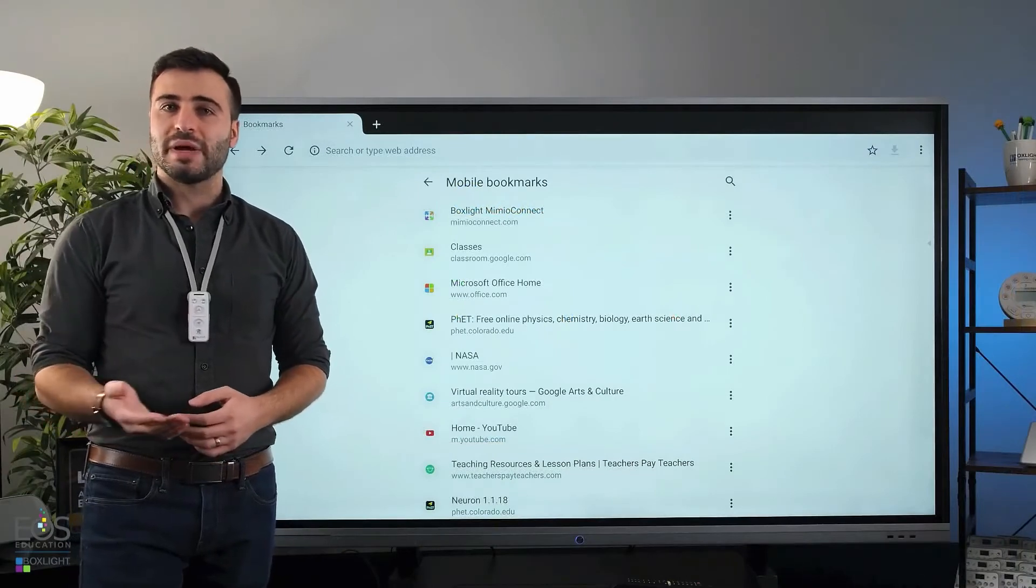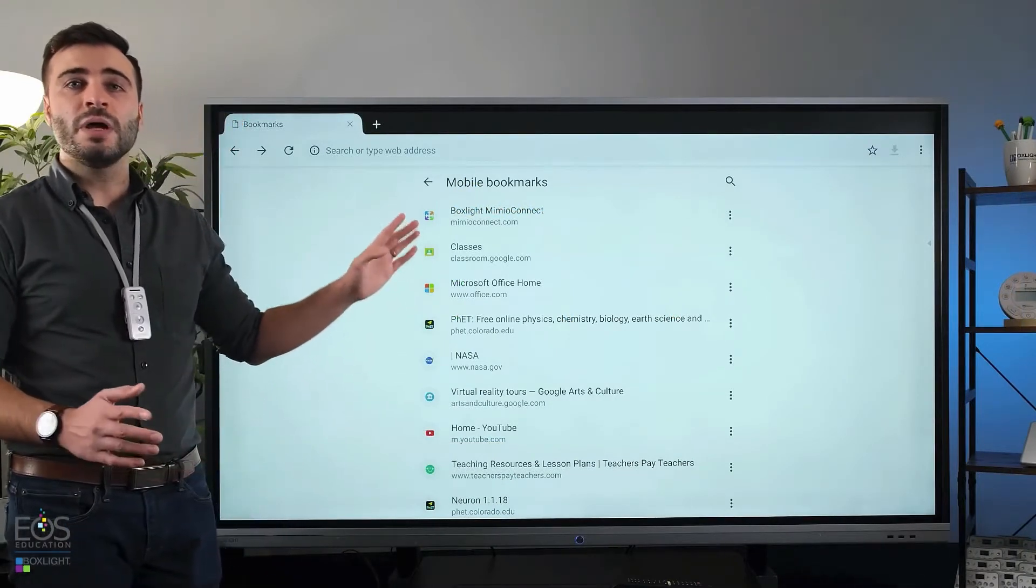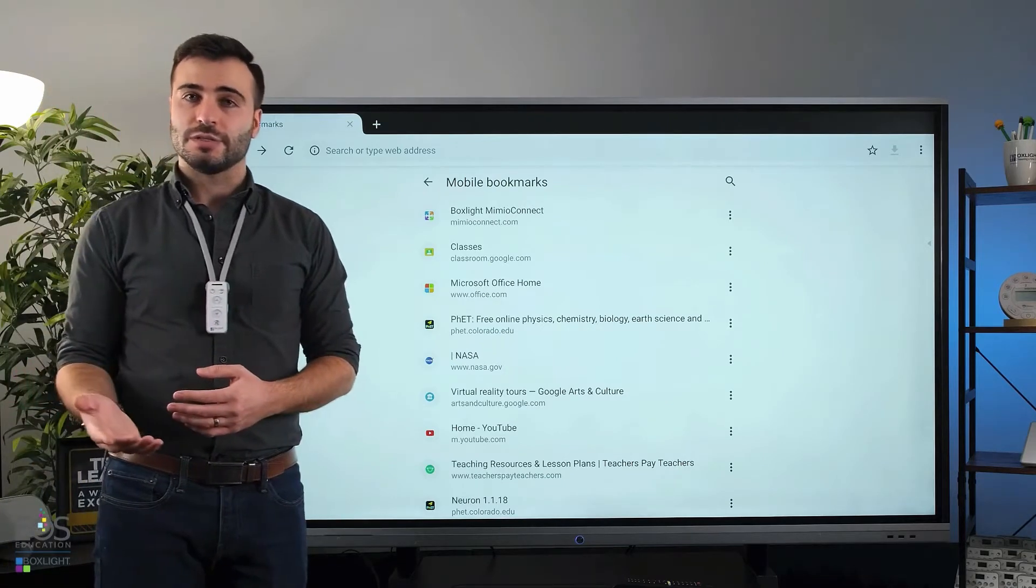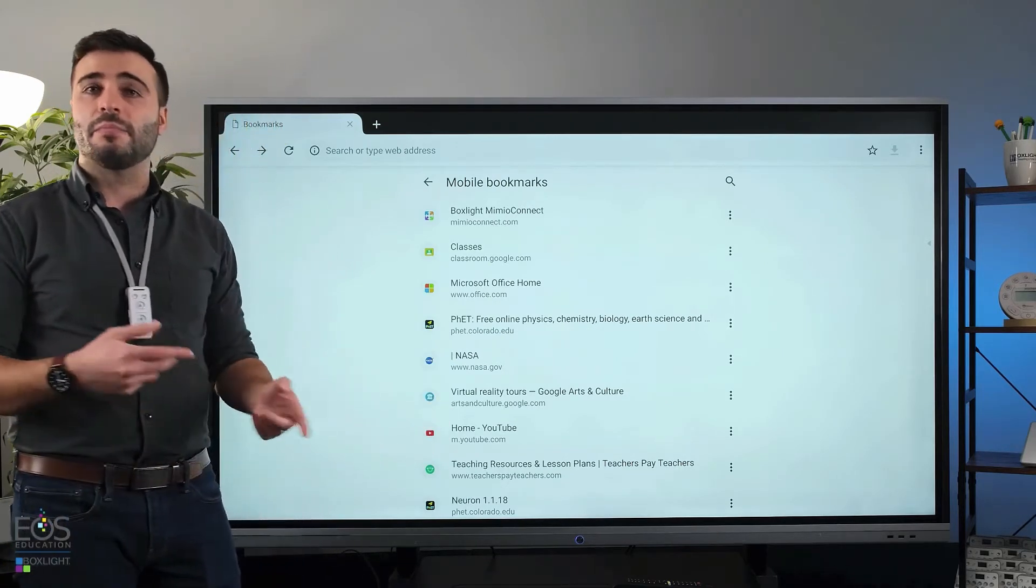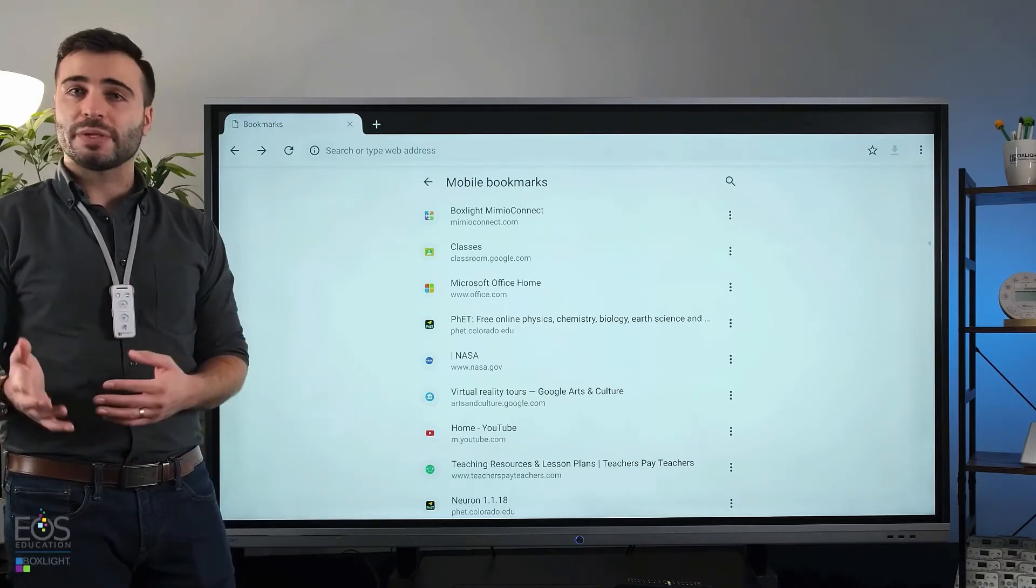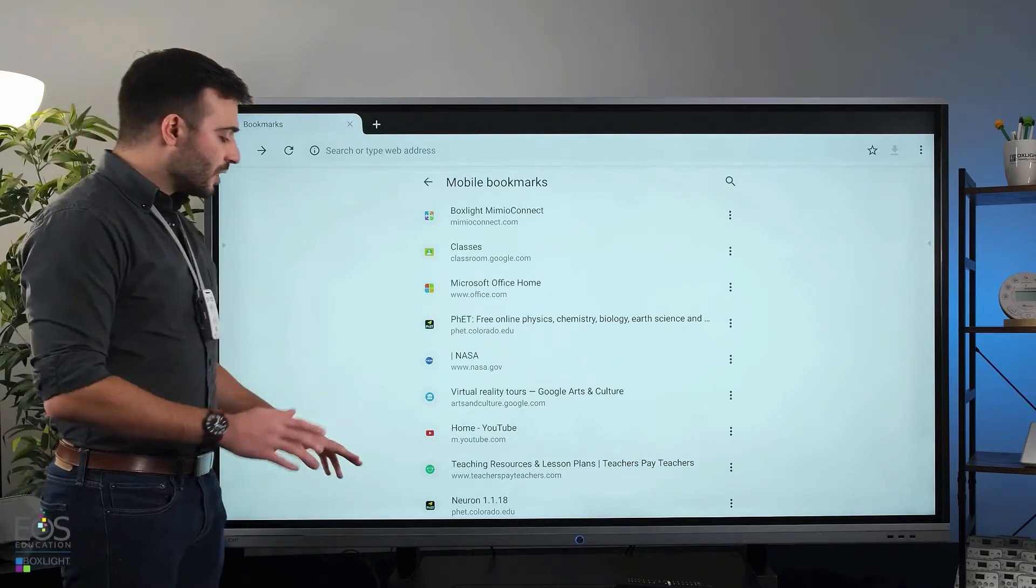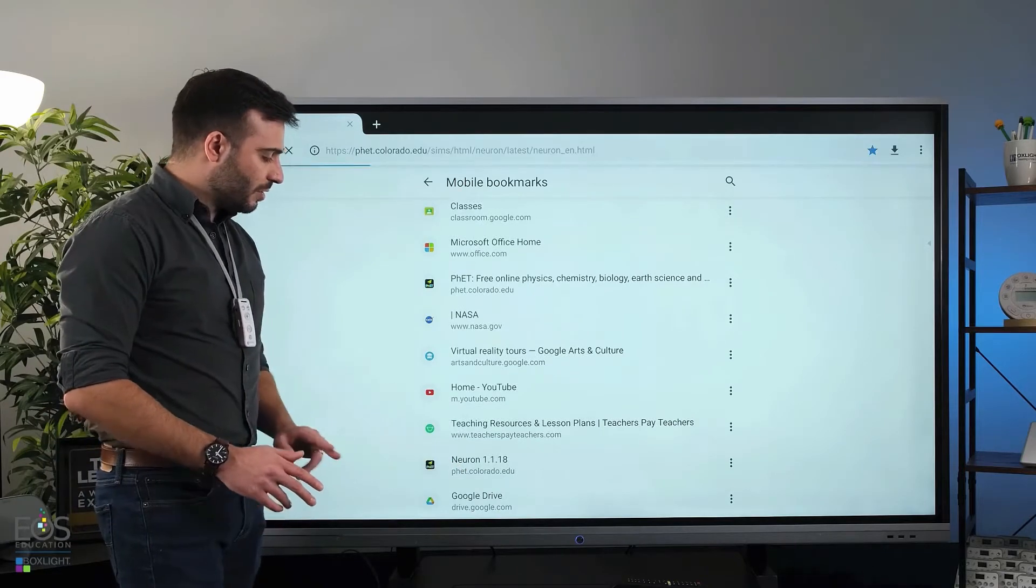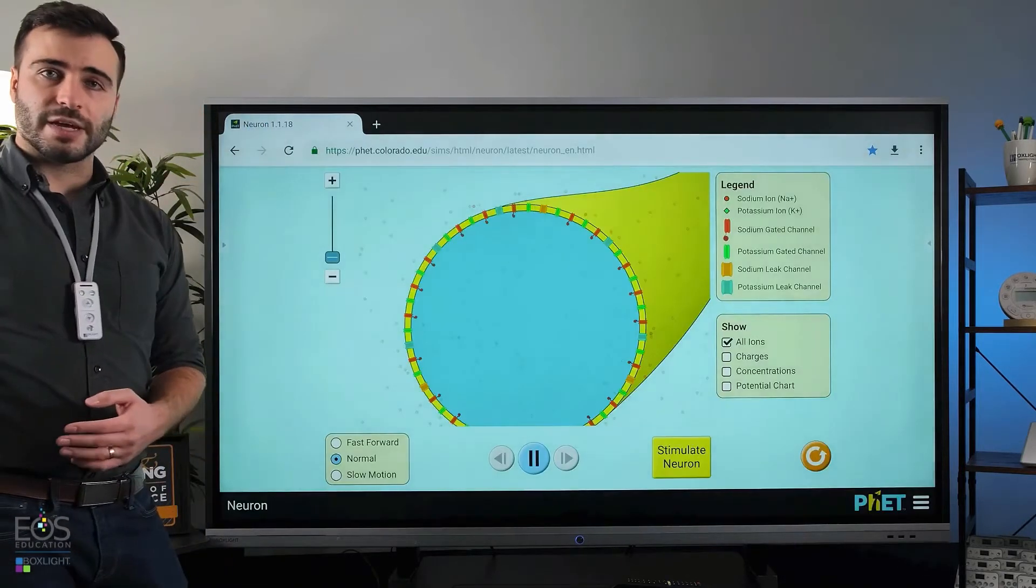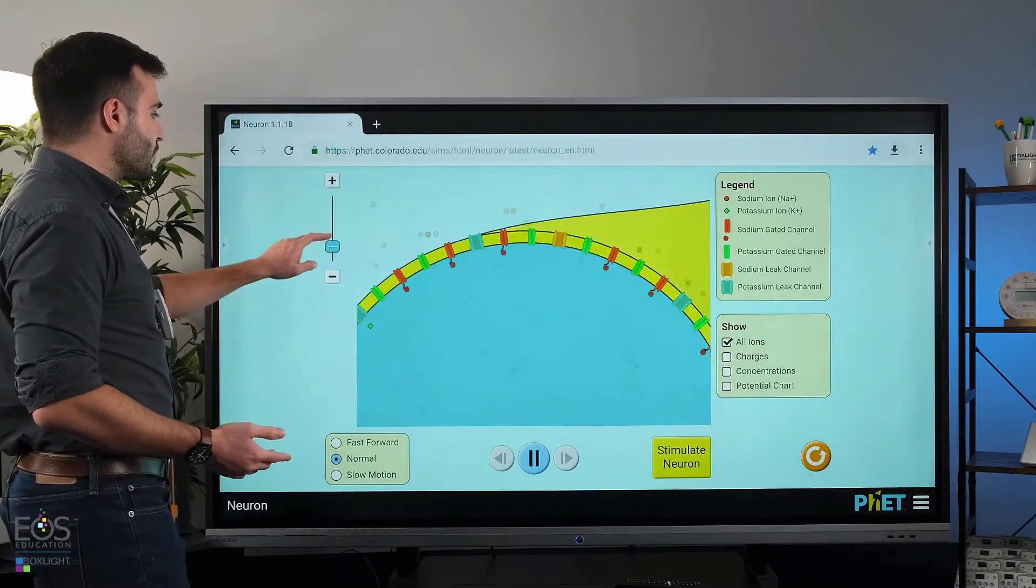I find one of the best benefits of having a panel like this in the classroom is the ability to load up educational simulations or models online and then mark them up, annotate them in real time, to help explain what's going on to the students. So let's take a look at that in the browser here. If I tap one of my bookmarks, you can visit this site as well to follow along. Feel free to use any of these resources.